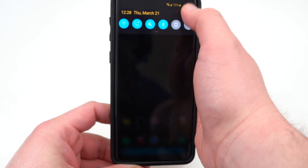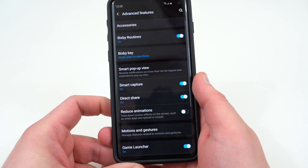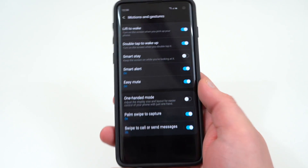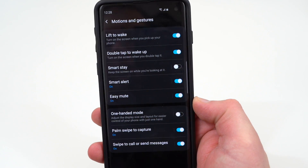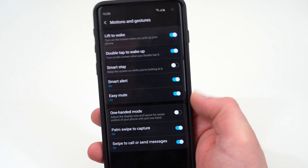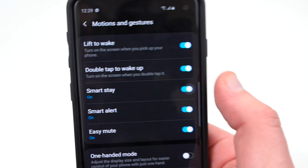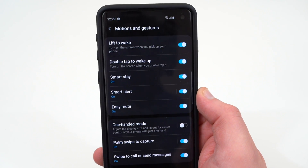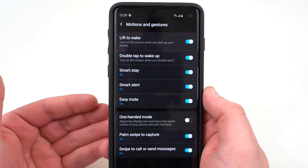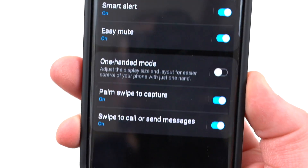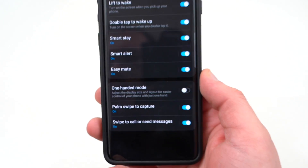The first thing I'd recommend when customizing your device is to go into Settings, scroll down to Advanced Features on the Galaxy S10, and find Motions and Gestures. Samsung has lots of different motions and gestures — some on by default, some off. One I really like is Smart Stay, which is turned off by default and keeps the screen on while you're looking at it. It does drain a little more battery, but it's nice. Double Tap to Wake and Lift to Wake are both on by default, which I also like. And don't forget Palm Swipe to Capture and Swipe to Call or Send Messages — very useful for gesture-based users.